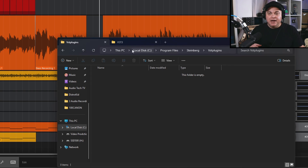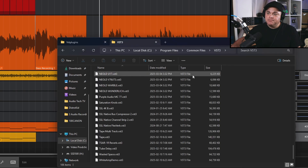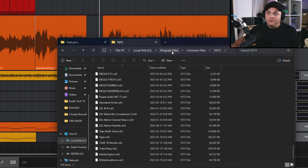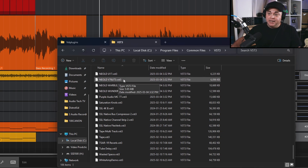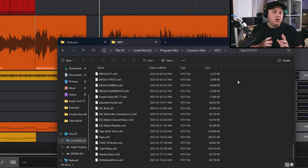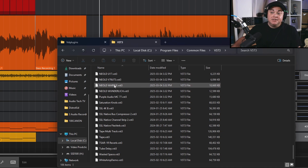VST3 plugins install to the same folder on every computer: C:\Program Files\Common Files\VST3 — or whatever your main drive letter is. Those plugins appear as .vst3 files. If you download a plugin that doesn't have an installer and it's just a .vst3 file, you would simply paste it into that VST3 folder.